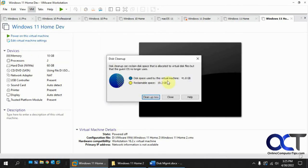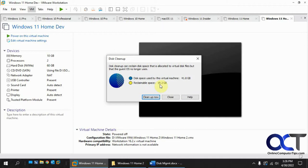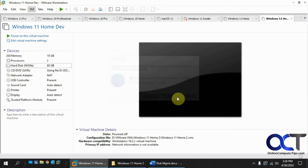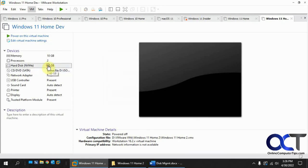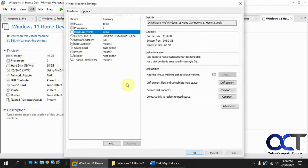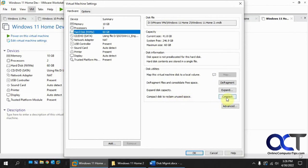So right now it's 41.8 like we saw. You could get 19 free. So let's just call that 42 minus 19, that'll be 23 when it's done if we use the disk cleanup. So let's see what happens if we use the compact. The compact doesn't tell you what it's going to have left after it's done. So let's just run this and then we'll see if we're better off doing the compact or the disk cleanup.